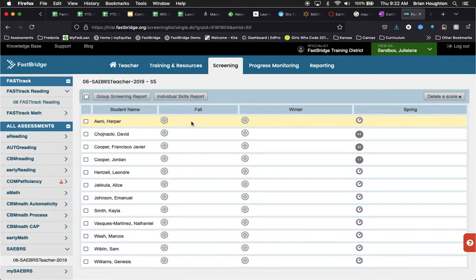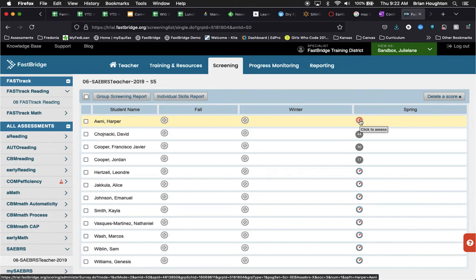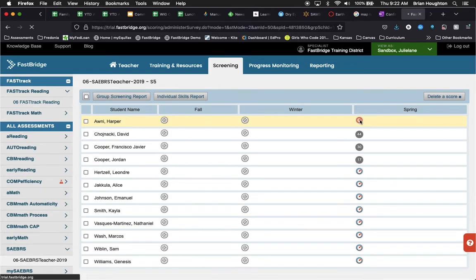At this point, when we're ready to begin the assessment, we would go ahead and click this gauge. It says click to assess when we hover over it.